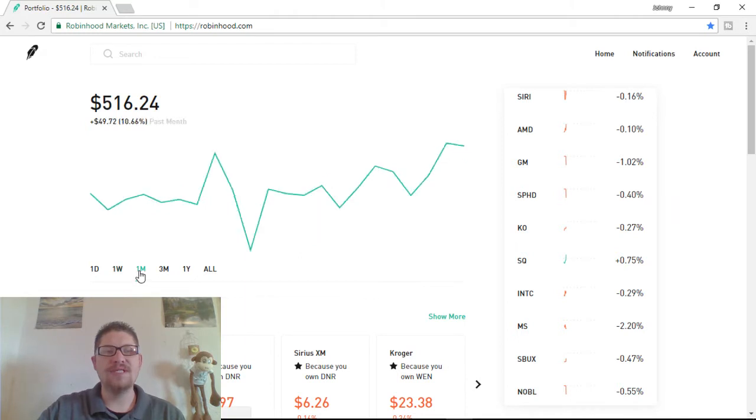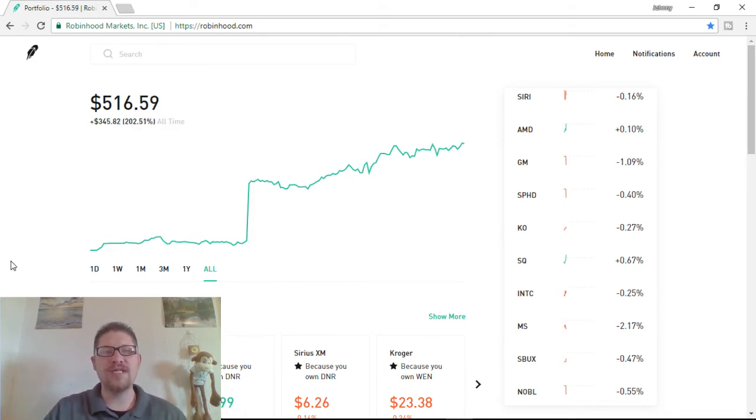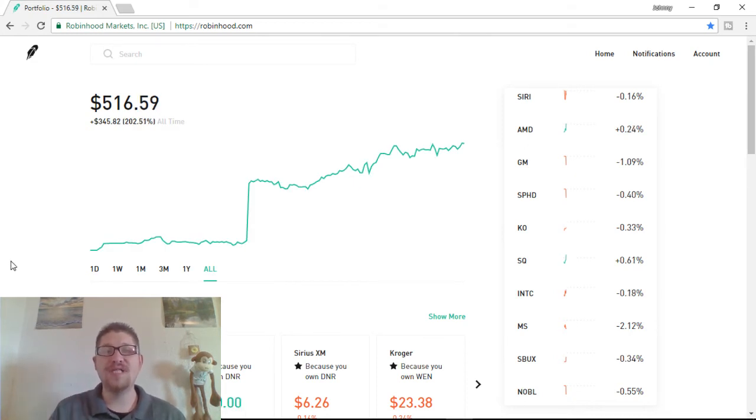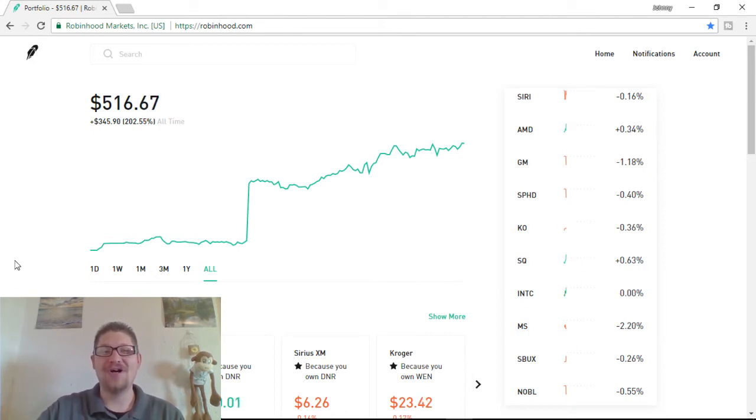And basically, we are up still $50 for the month. And all in all, guys, I know I took $500 out, but we are up 202%, or $345, guys. That's so awesome.